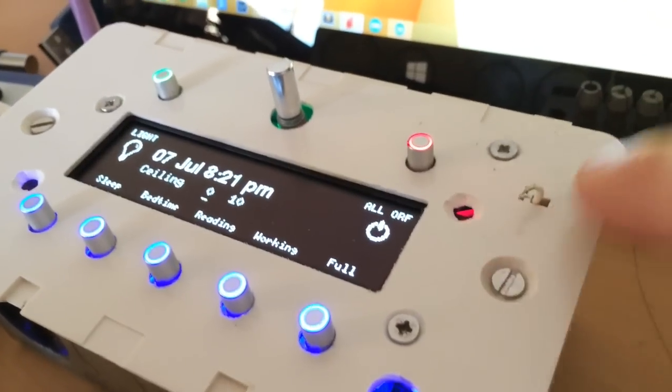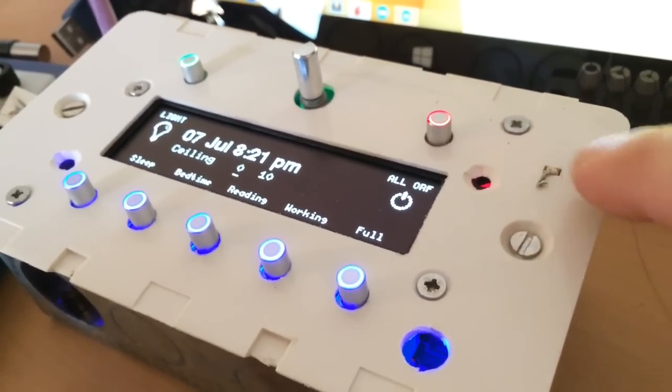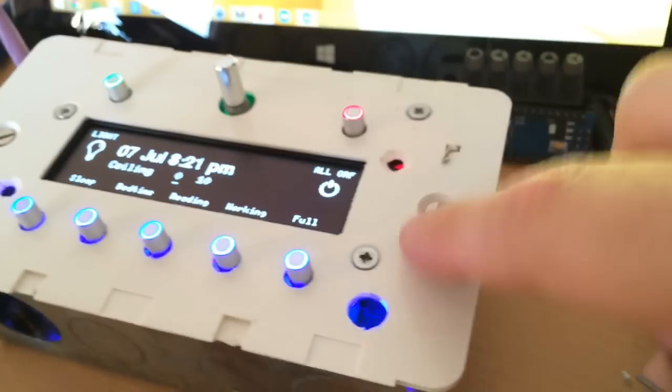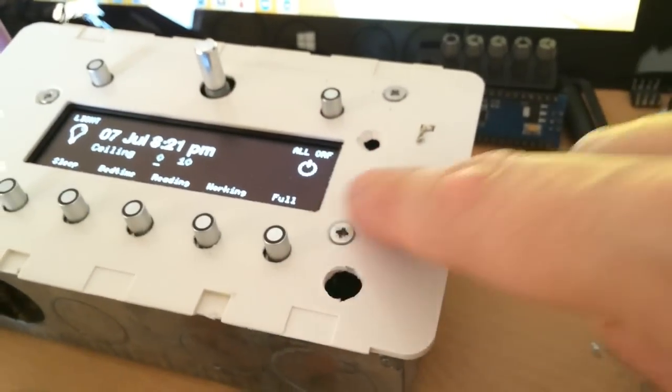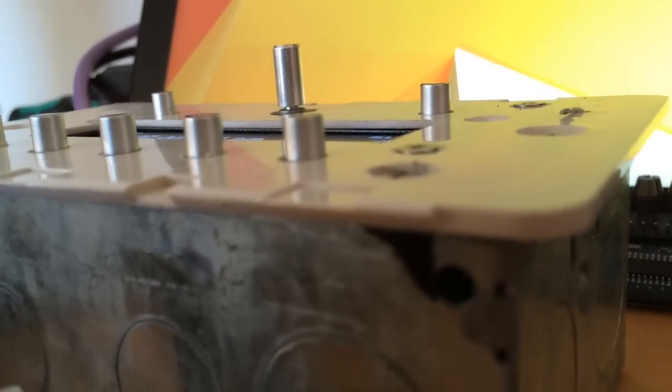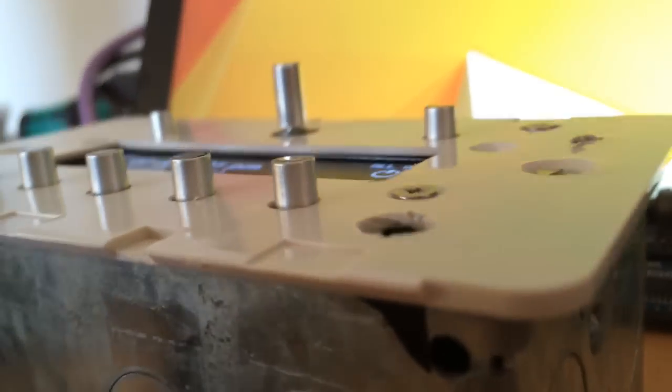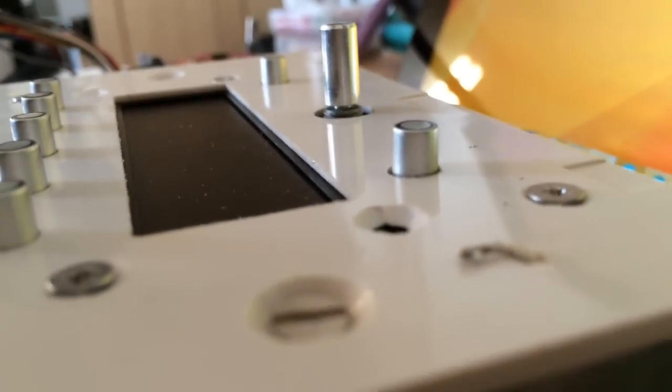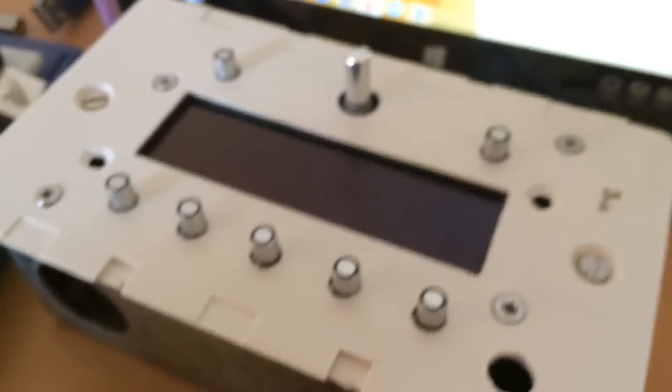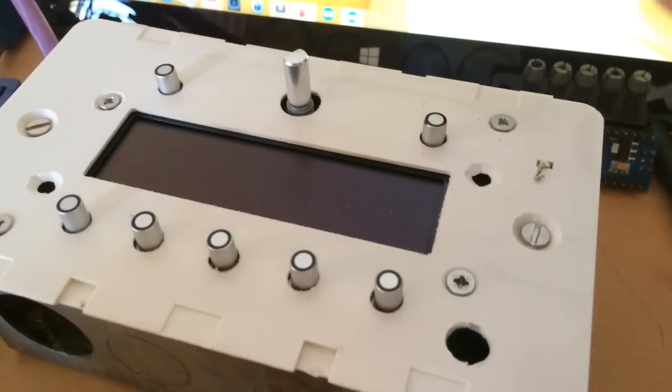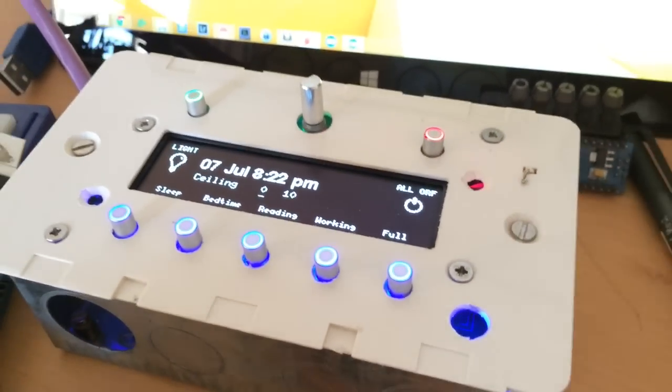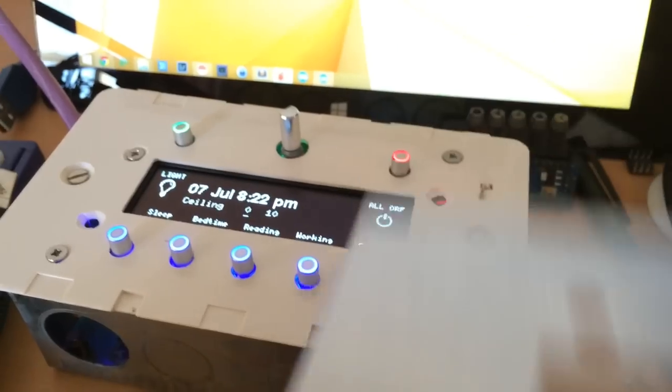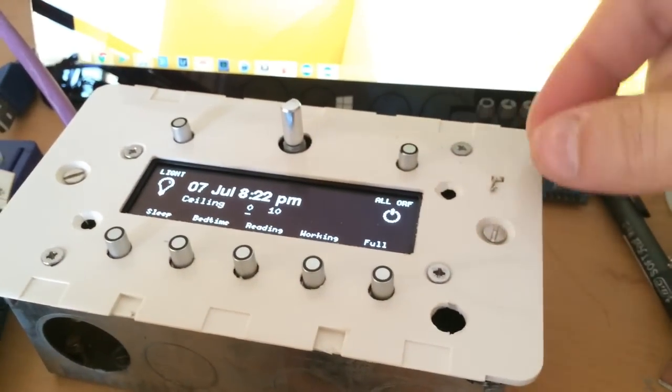The problem with this is any thickness to that wire prevents this faceplate from clicking down properly. This is very sensitive to anything, so even these screws have to be countersunk. Even this tiny bit of wire with a blob of solder on it actually stands between this plastic faceplate and the metal top plate, and that means it just doesn't clip on properly.